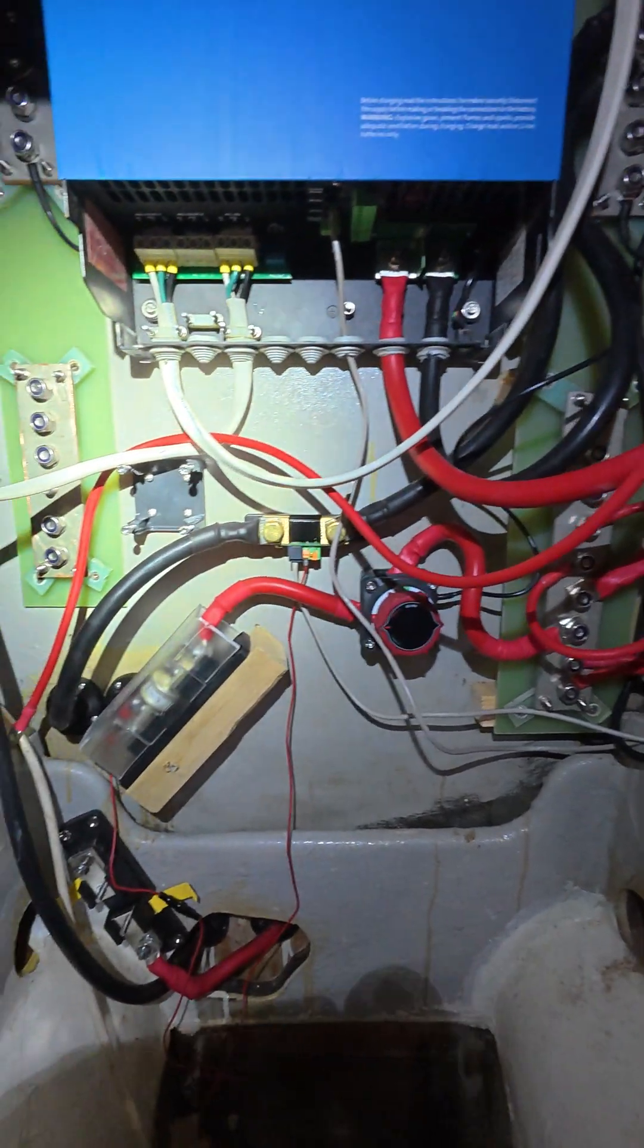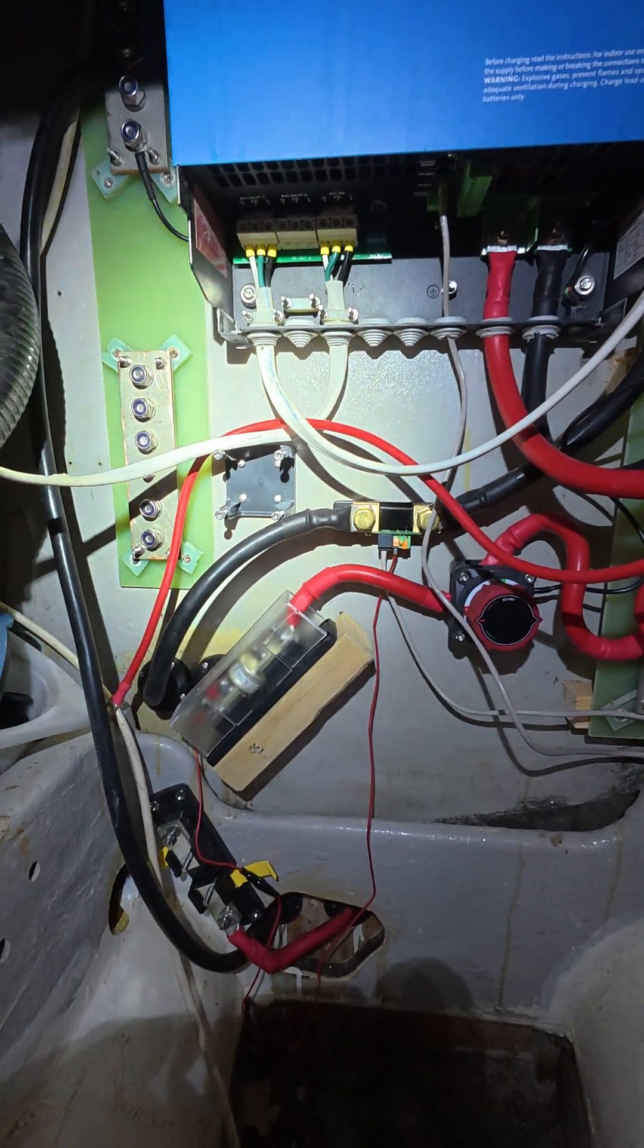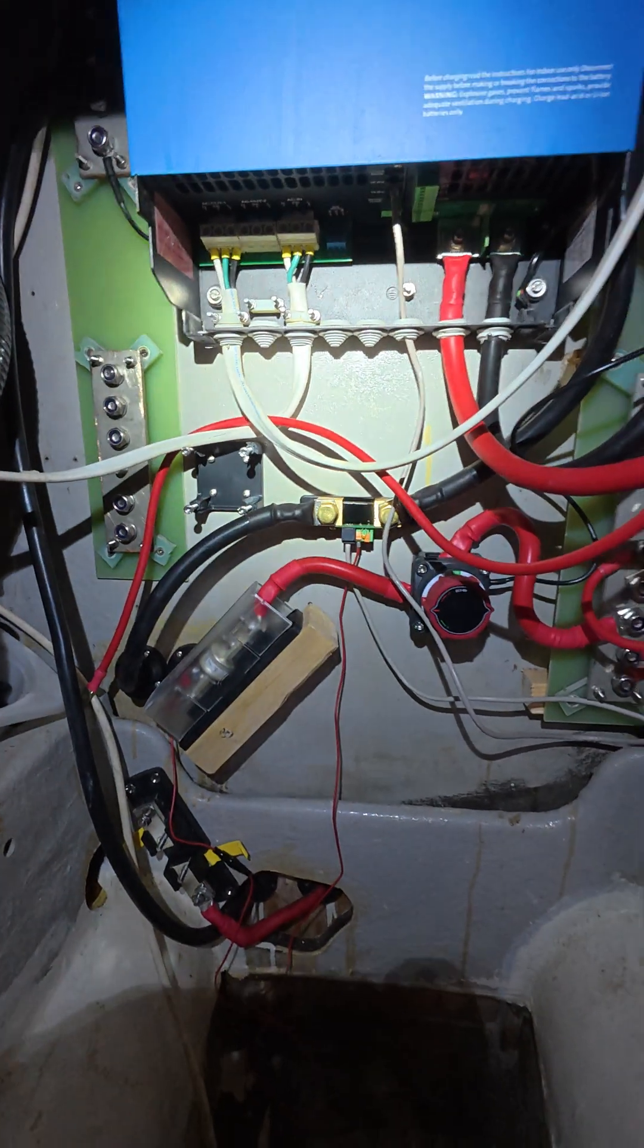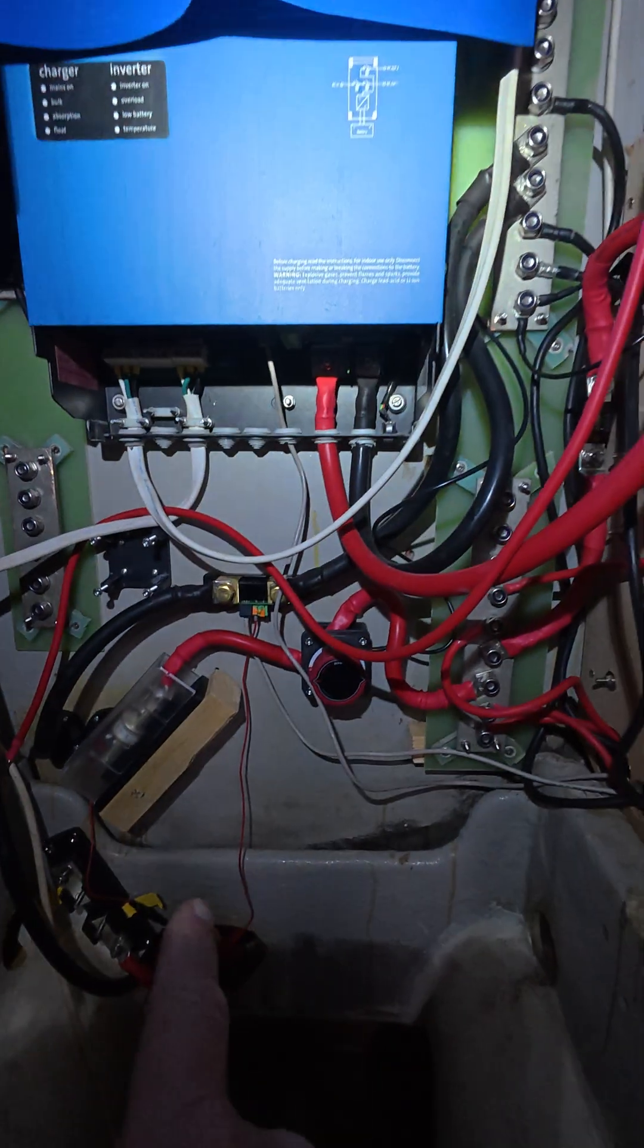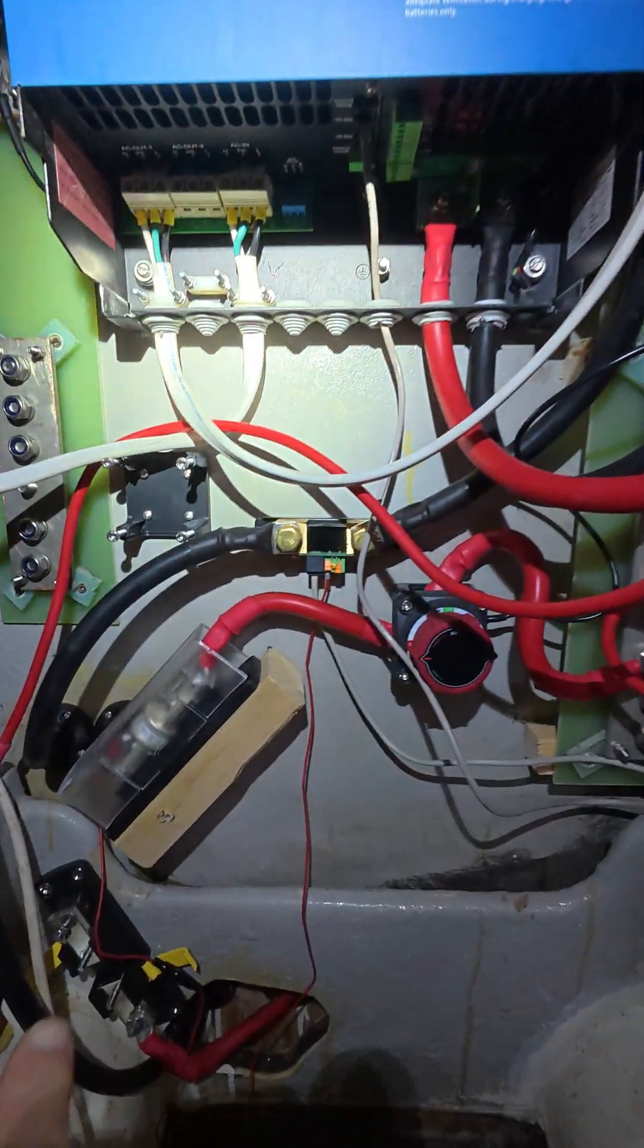Hello, Dave here. I'm in the bilge yet again working on the wiring.